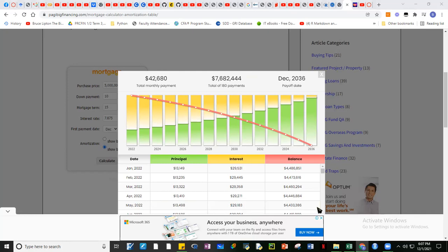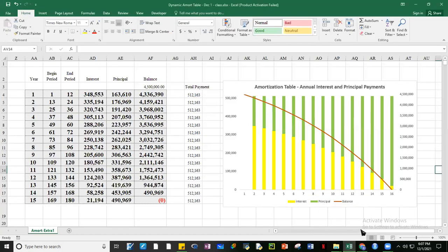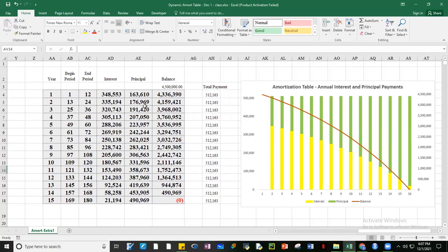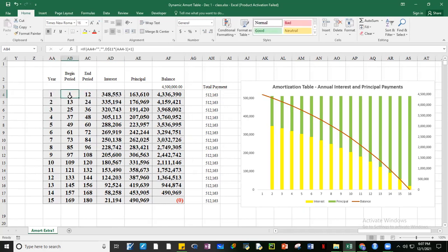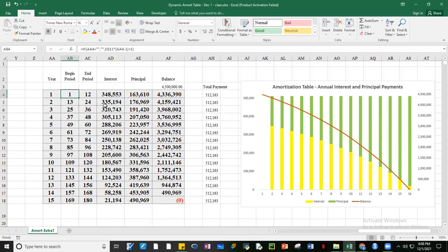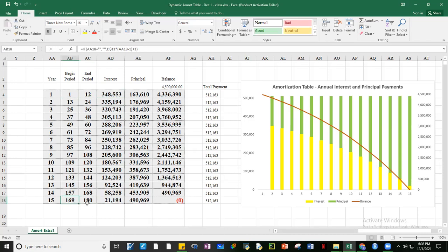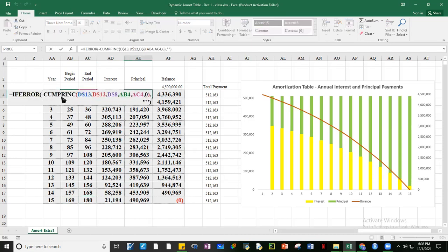I'll leave you to study how this was done for the interest payments. I used a function called cumulative interest payments — CUMIPMT — which sums up all the interest payments. For example, from month one up to month 12, that's the first year. I also did the same for the principal using CUMPRINC — cumulative principal. So we have two functions in Excel: CUMIPMT and CUMPRINC.